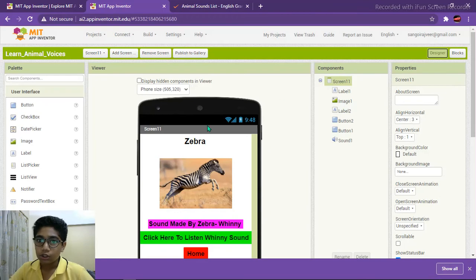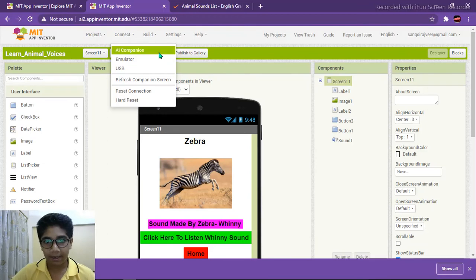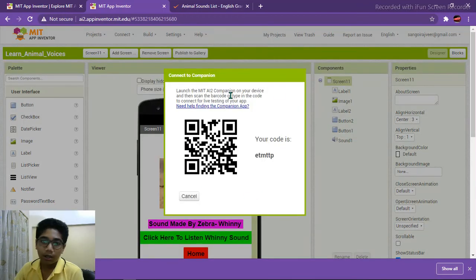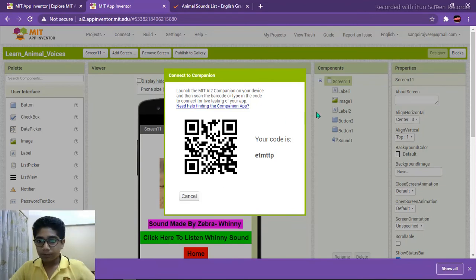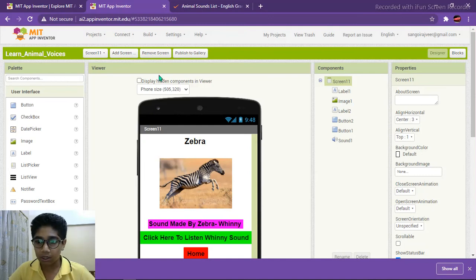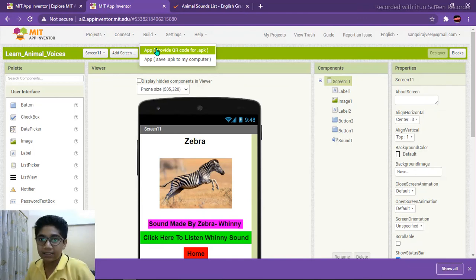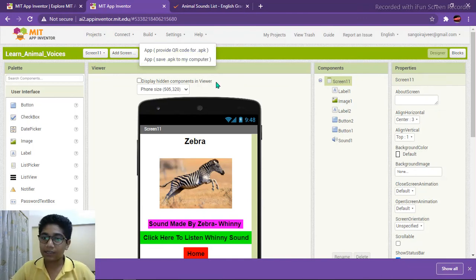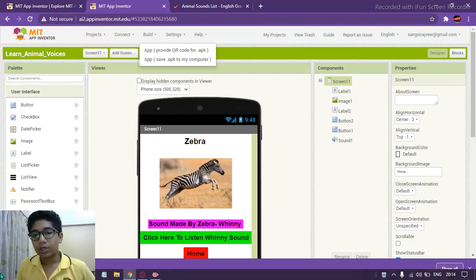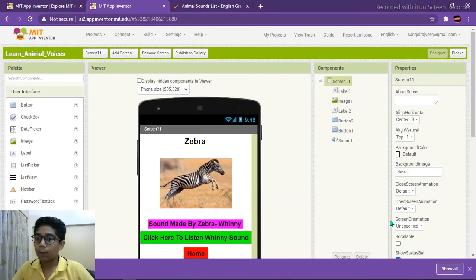For testing your app, click the 'Connect' button and then 'AI Companion'. Open the MIT AI2 Companion app on your phone and scan or enter the six-digit code. Once testing is successful, you can build the app by clicking the Build button, which will provide a QR code after some time. Scan it with MIT AI2 Companion and download the app.